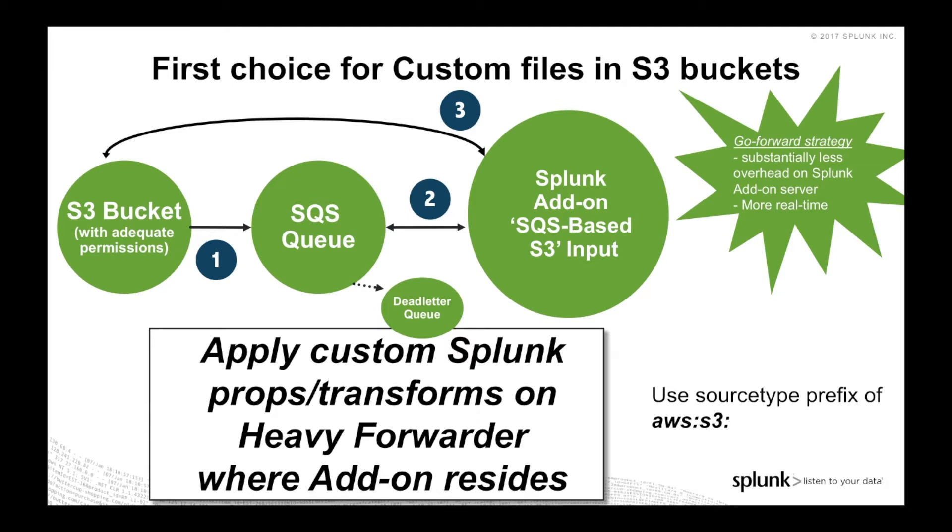Lastly, I like to prefix my source types here with aws:s3: so that if there's any other processing that is required for the S3 buckets, it's also done by the system. So always prefix your source types with aws:s3:.